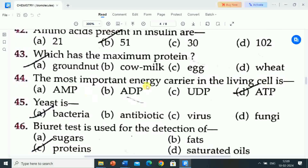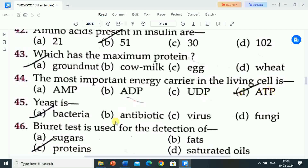Next question is: the most important energy carrier in the living cell is? Options are: A) AMP, B) ADP, C) UDP, D) ATP. Correct answer is ATP. The most important energy carrier in the living cell is ATP.